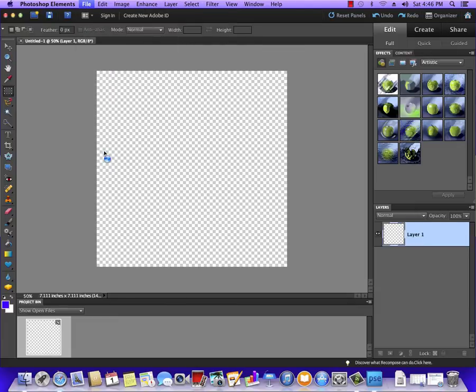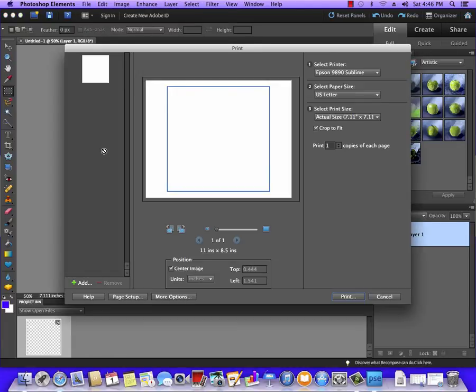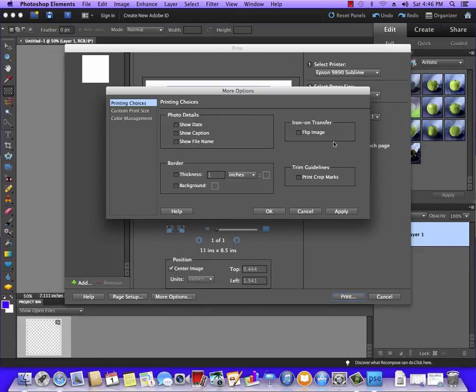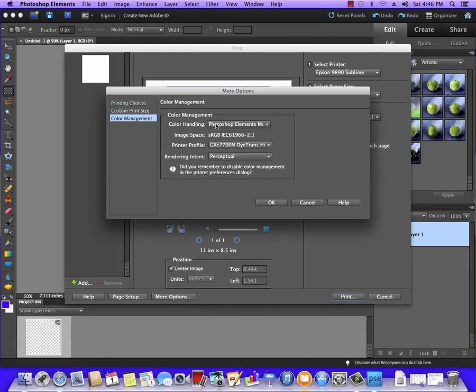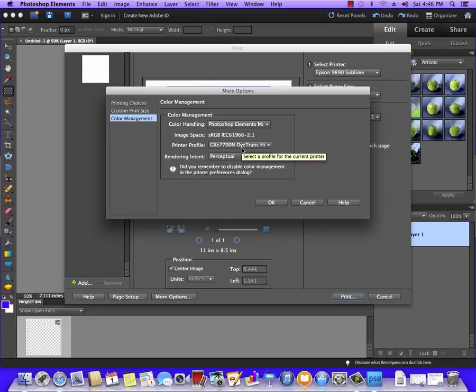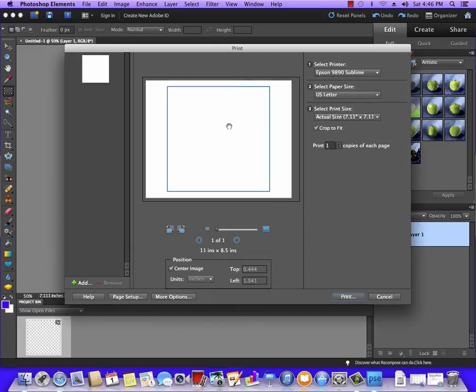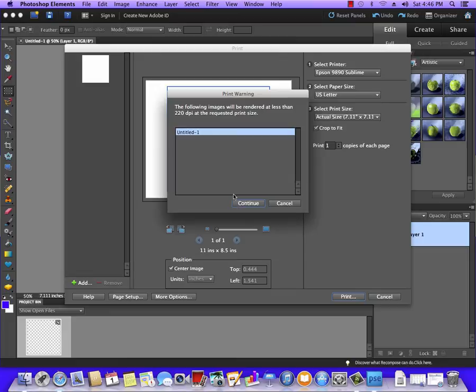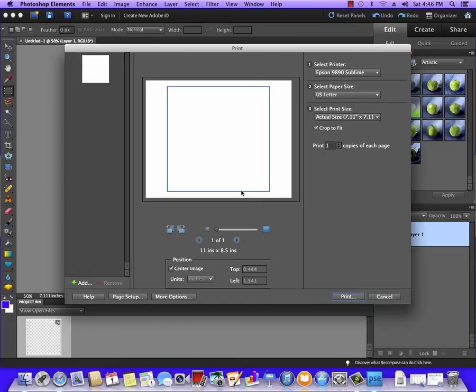Then I'm going to go File and Print, and we will want to make sure that color management settings are set up properly for the printer: Photoshop Elements Manages, GXC 7700, and Perceptual. This actually will be covered under Configuring Photoshop Elements for Sublimation, another video. For right now, I'm going to go ahead and hit Print, and it's going to take me to another screen.